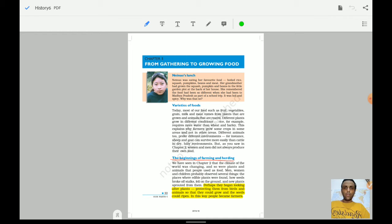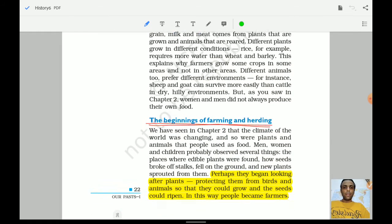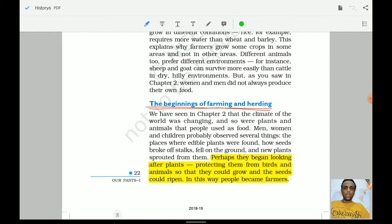Today we start with chapter 3 and will understand further developments in history. We will be covering the transition from gathering to growing food — how farming was born and the developments that followed. The chapter begins with the beginning of farming and herding. People began looking after plants, protecting them from birds and animals so that they could grow, and this is how people became farmers.